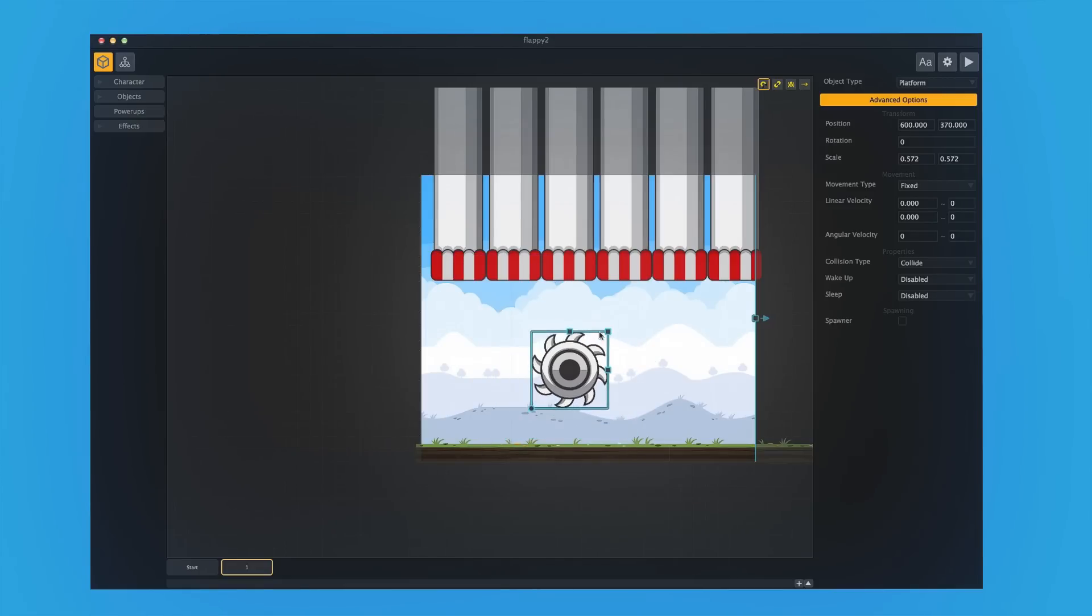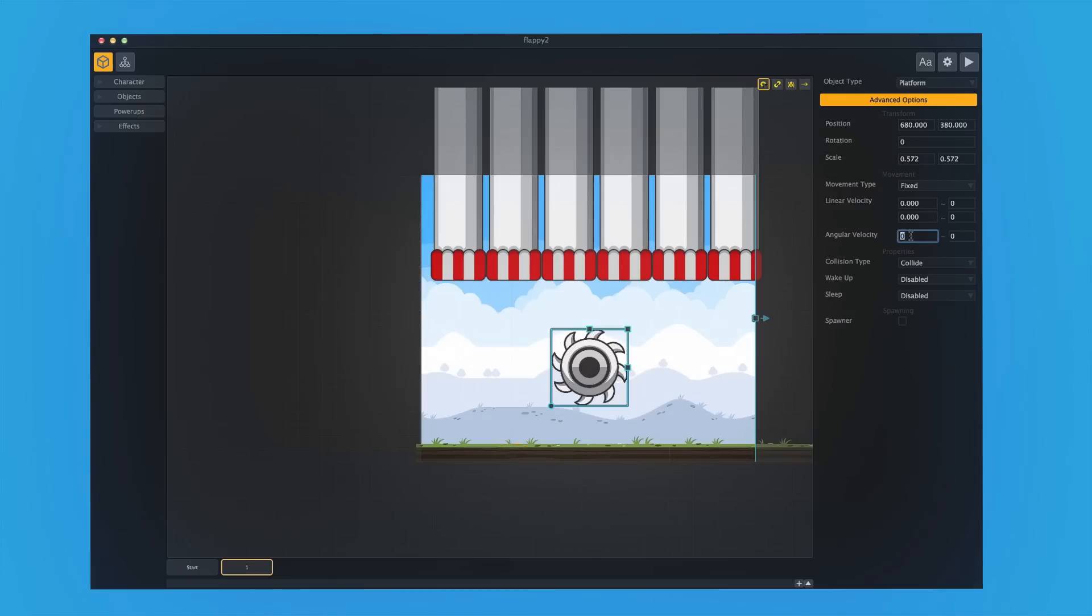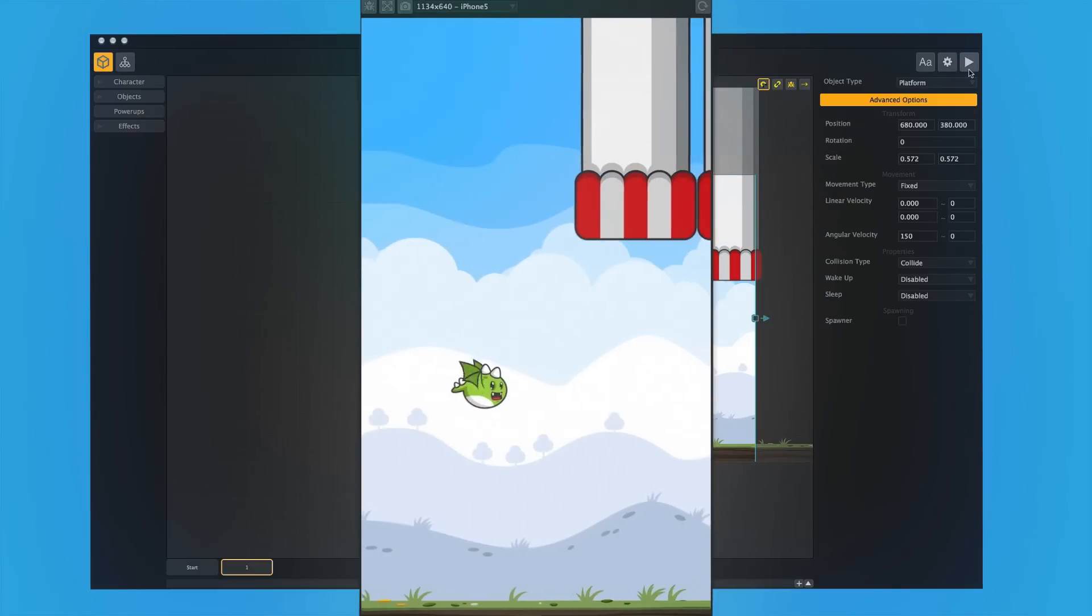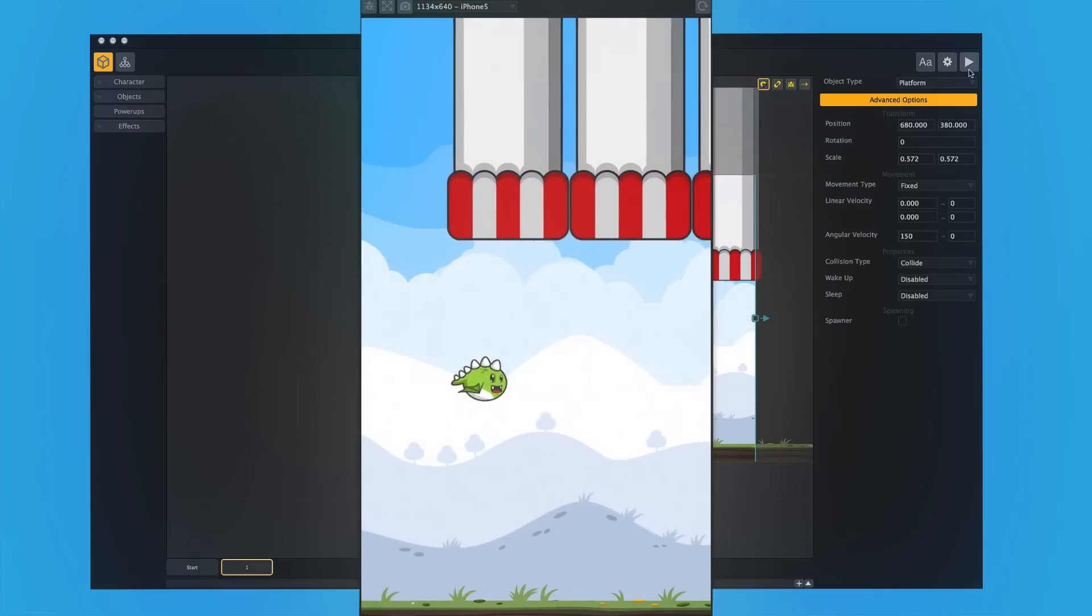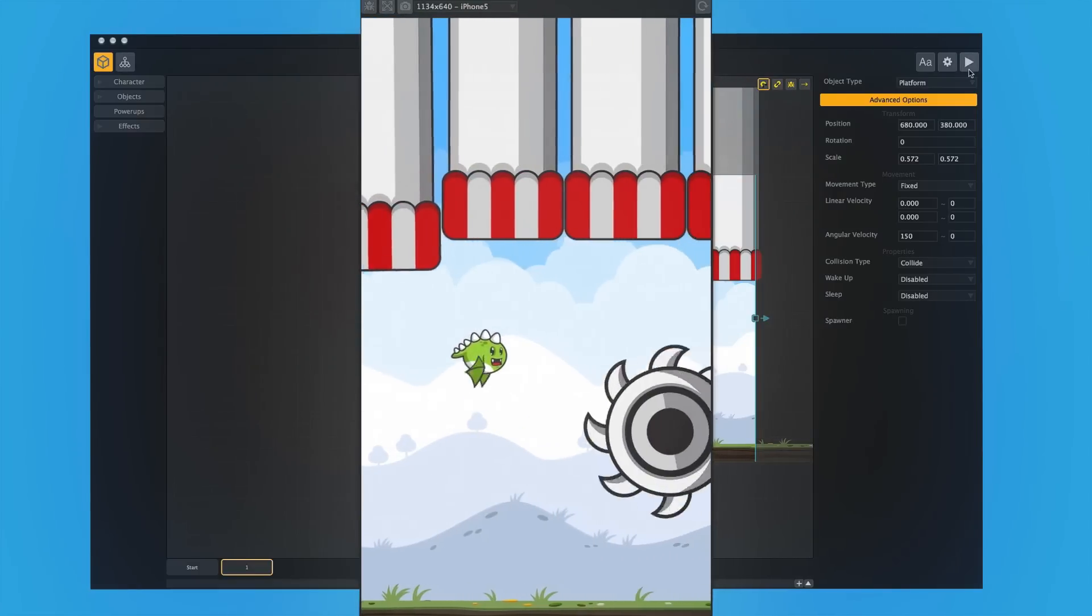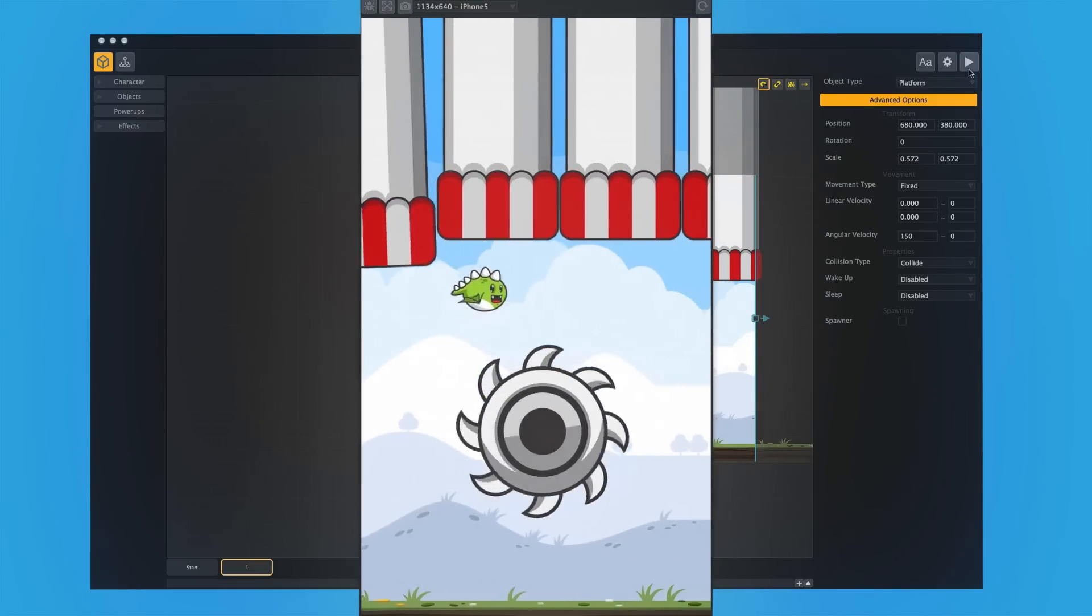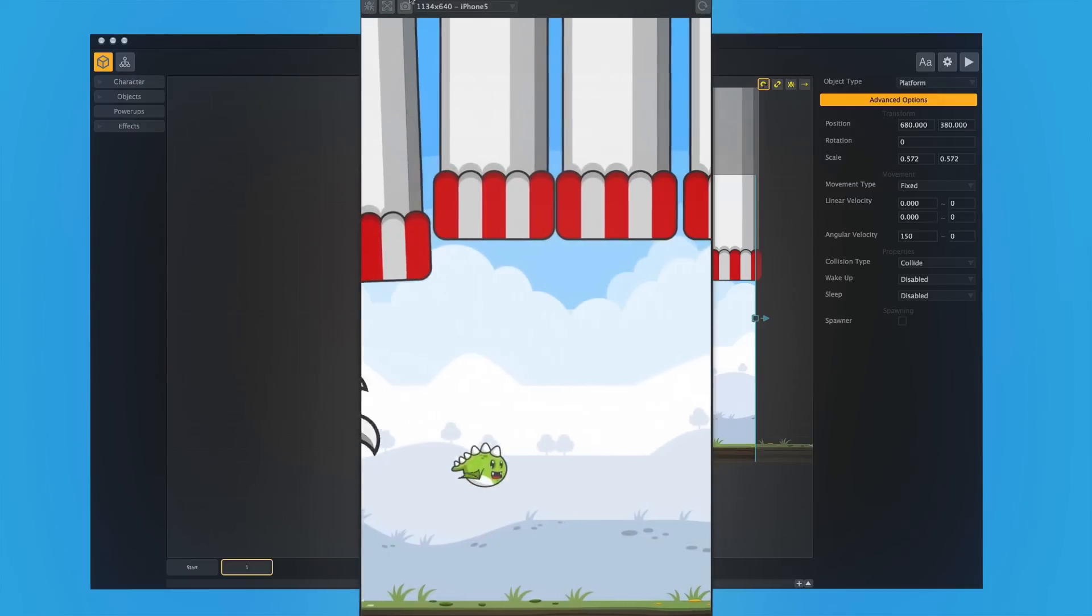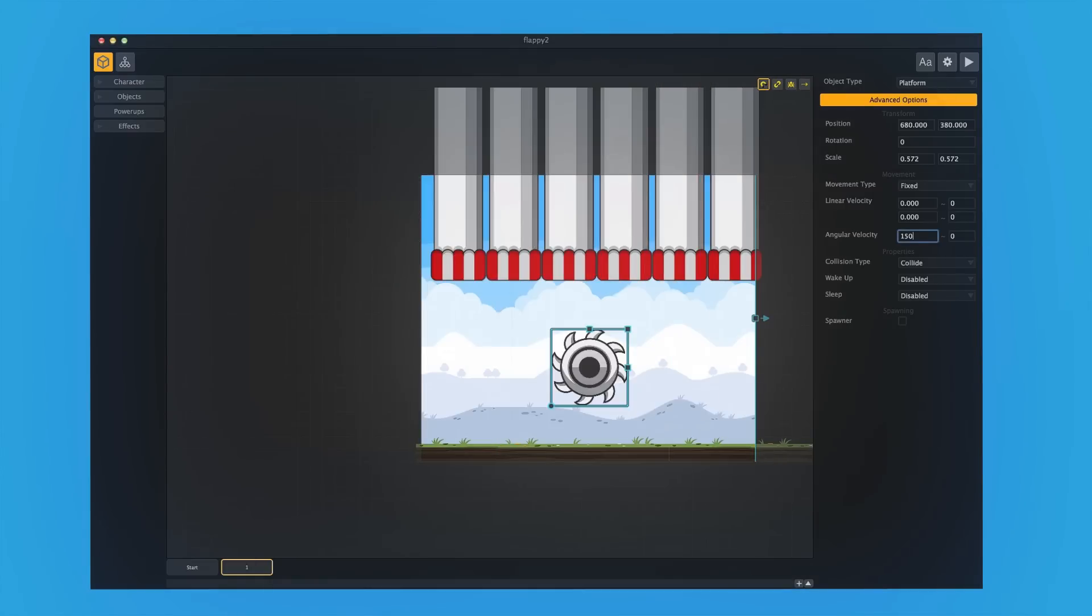And nothing's more difficult than a huge rotating spike saw blade of death. So now we have a new obstacle in the way. And of course, now the game has gotten more difficult.